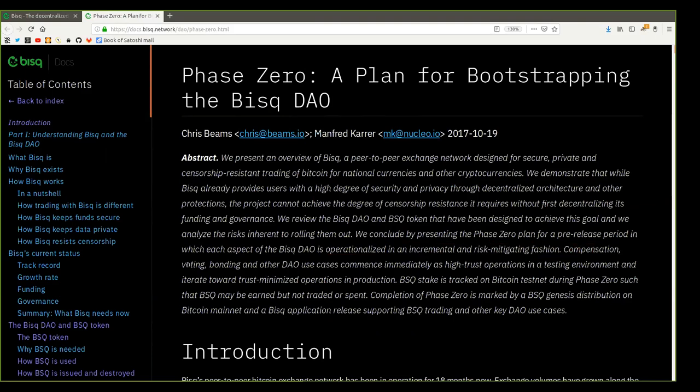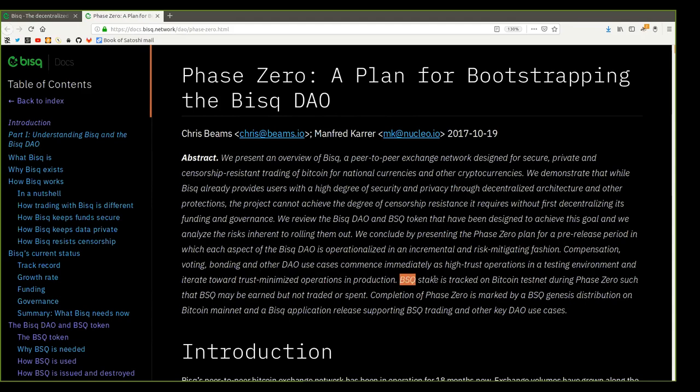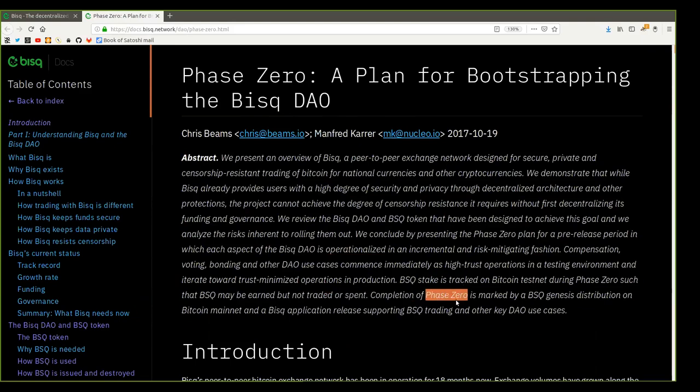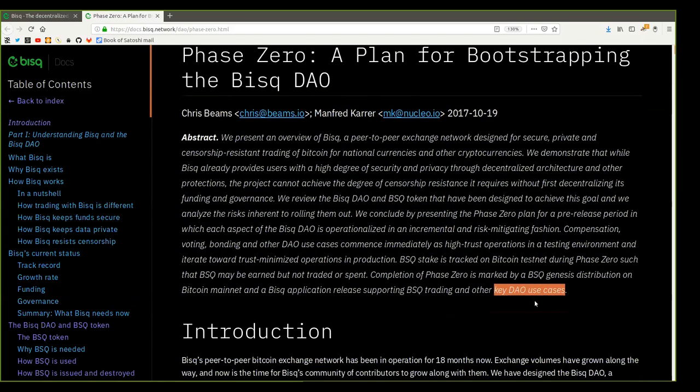Compensation voting, bonding, and other DAO use cases commence immediately as high-trust operations in a testing environment and iterate towards trust-minimized operations in production. The BSQ stake is tracked on Bitcoin Testnet during Phase Zero such that BSQ may be earned but not traded or spent. The completion of Phase Zero is marked by a BSQ Genesis distribution on Bitcoin Mainnet and a BISC application release supporting BSQ trading and other key DAO use cases.